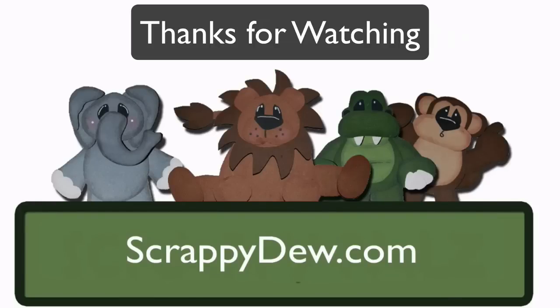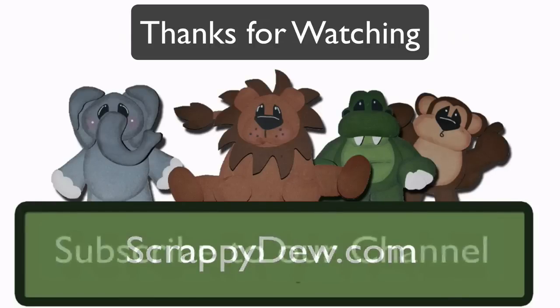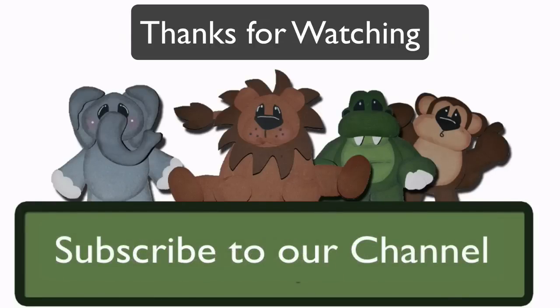So with that, I'm Rob with ScrappyDude.com, and I will see you next time.